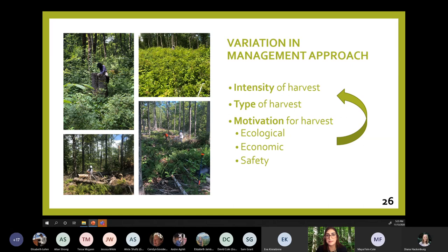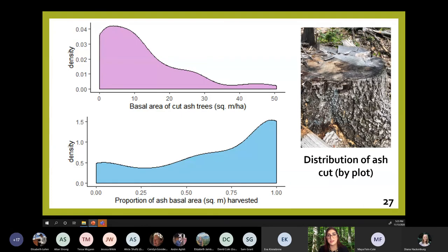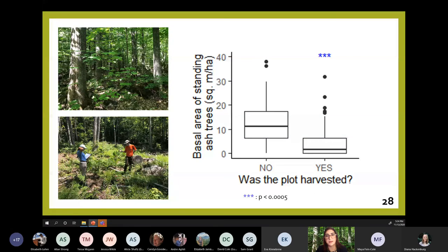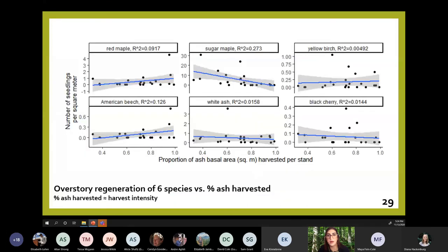I've really just started analyzing the data. Looking at harvesting, up top you can see the basal area of cut ash trees within harvested plots and below is the proportion of basal area harvested in each plot — you can see a spread from just a bit of the ash in a plot harvested to all of it. As expected, the basal area of ash left standing and alive in the harvested plots was significantly lower than in the unharvested plots. So these management practices are significantly reducing the amount of mature ash in these forests, and I'll be extending this analysis to look at other overstory species as well.